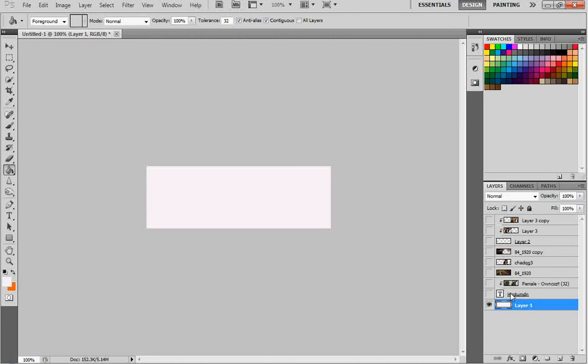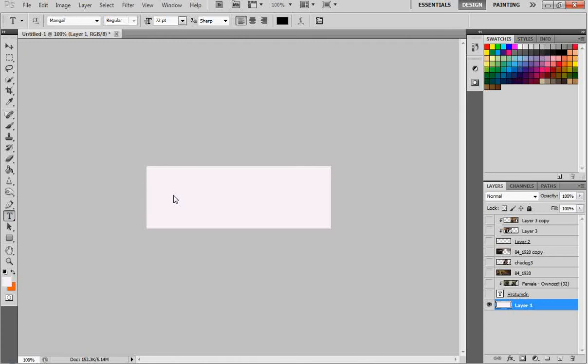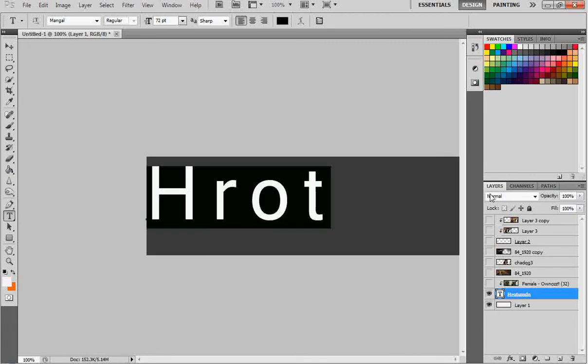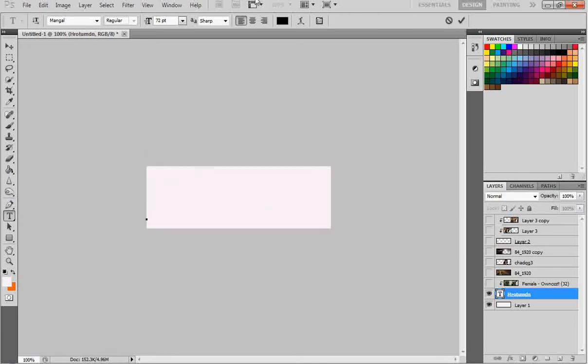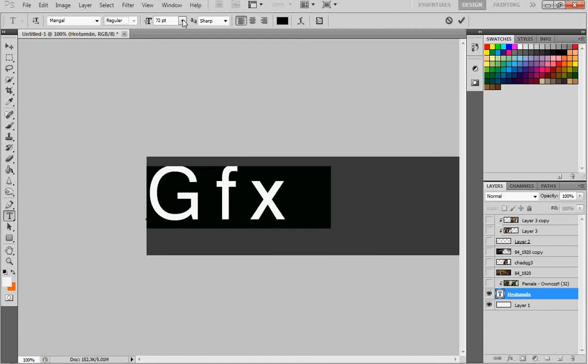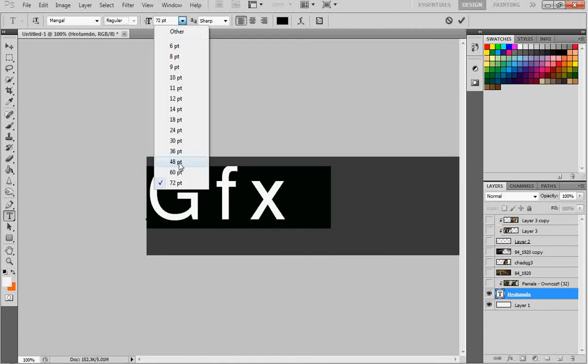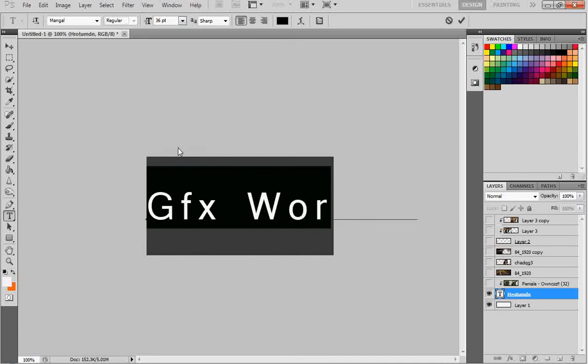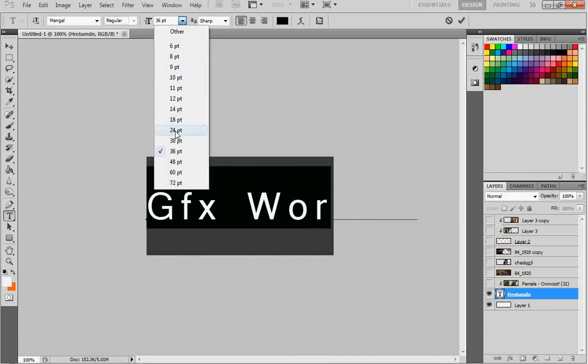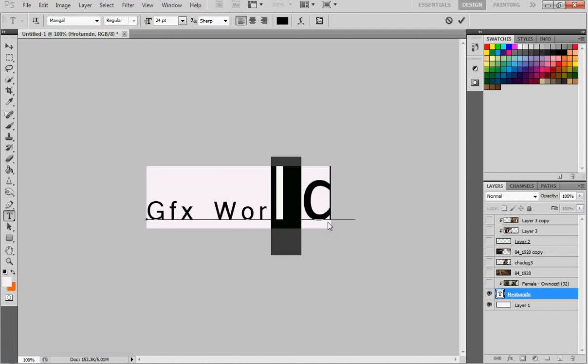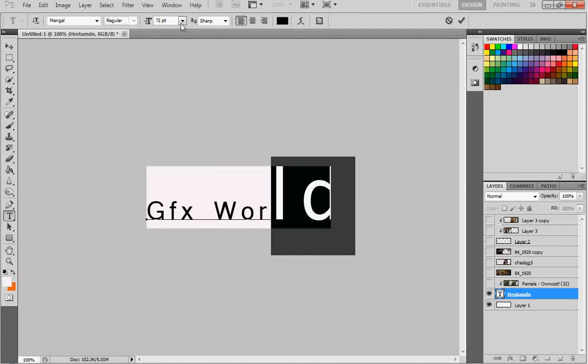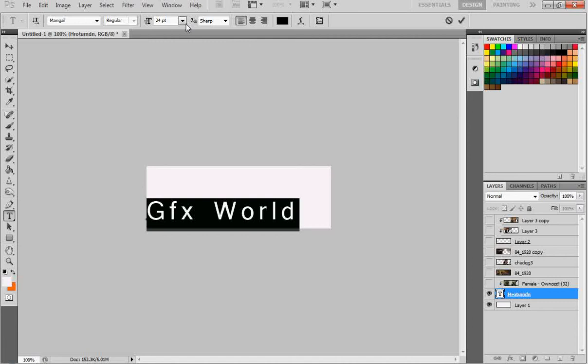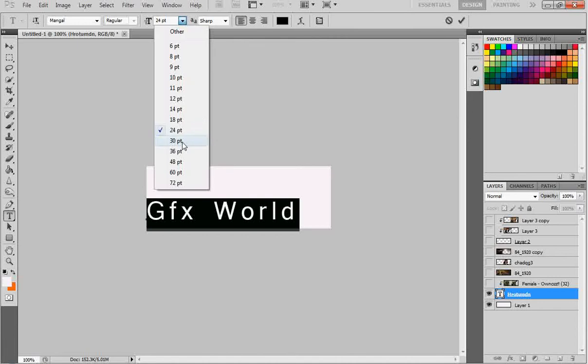Now, what we're going to do is take our text tool and just type something on it. I typed this. Let me type this. You can type whatever you want. In this case, Graphics World. It's way too big, so I'm just going to resize it. It looks really good at 24.